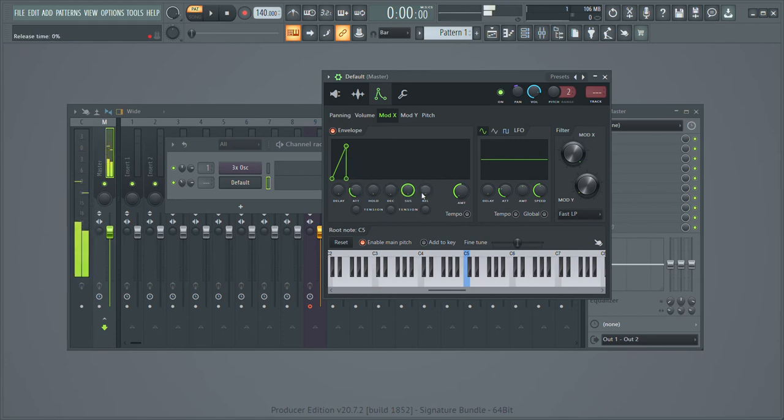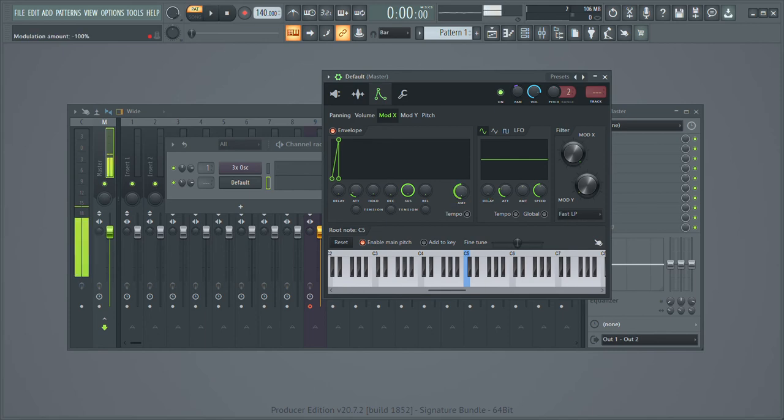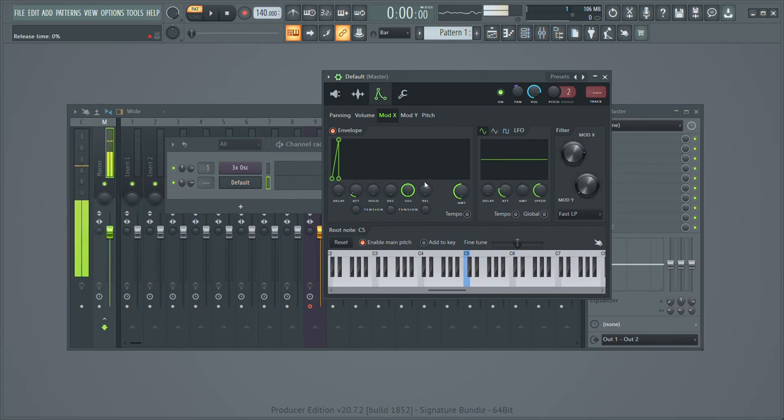Oh, here, let me show you. You hear that pop? Yeah, so you want a little bit of release.